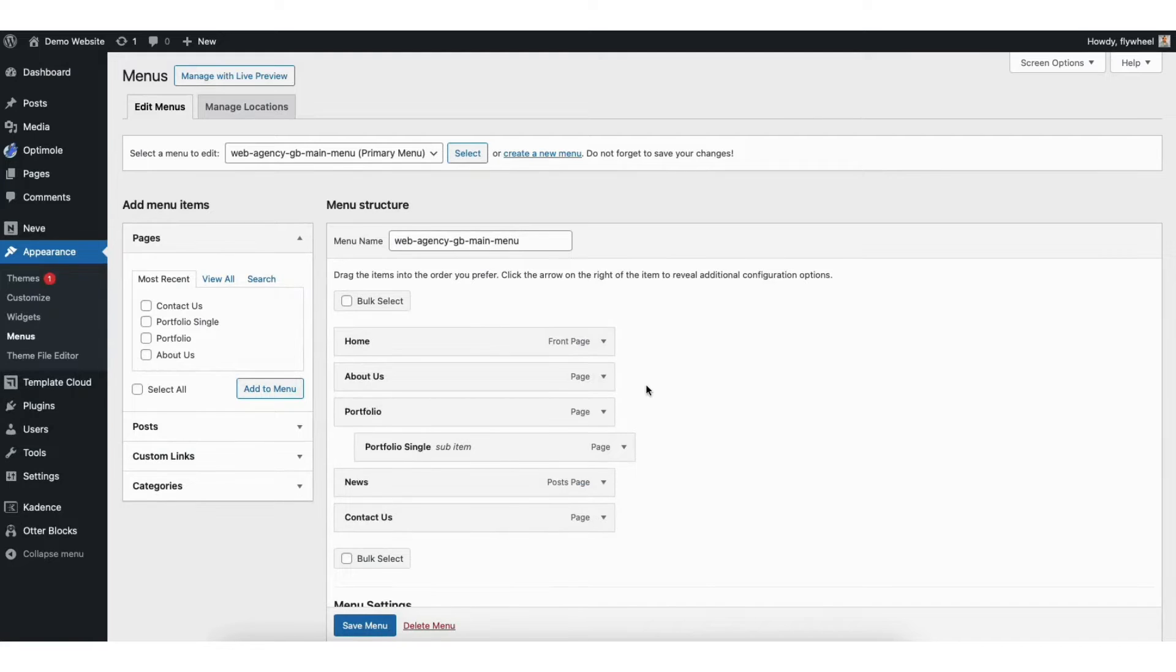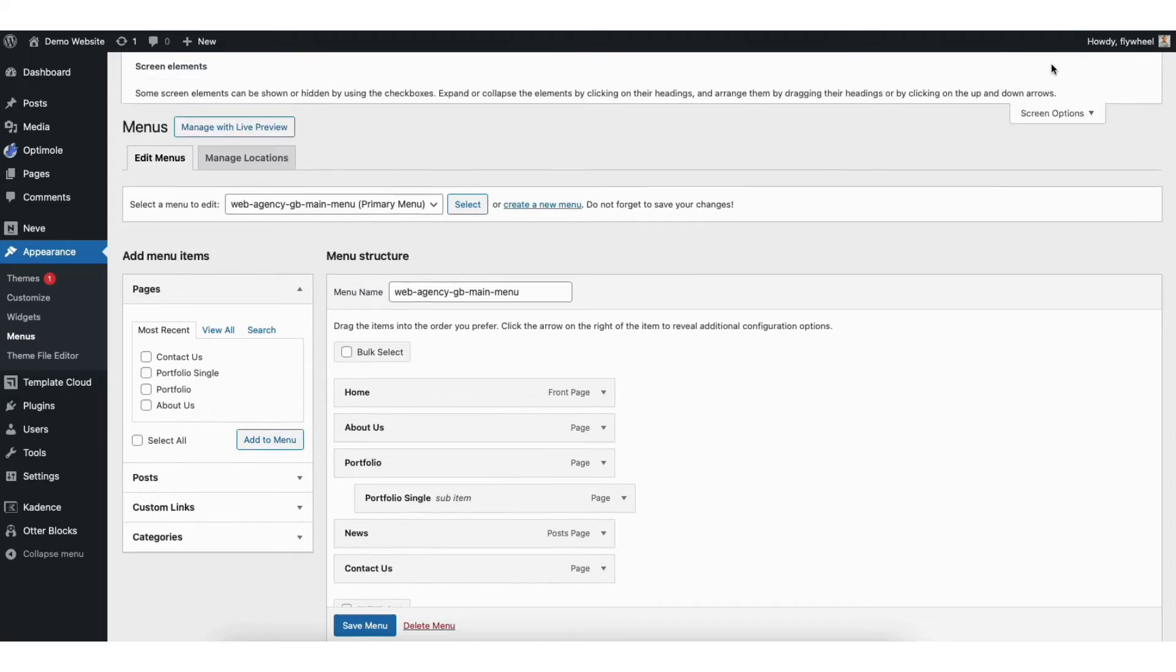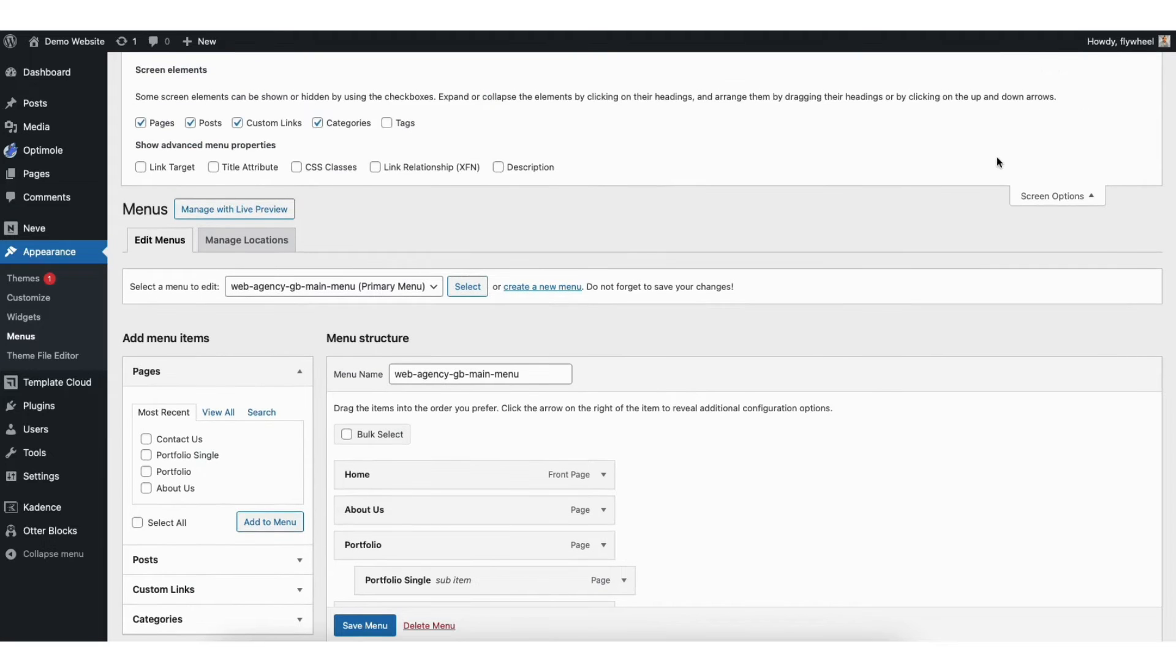From the menus page you'll see screen options found at the top of the page. Click screen options. From here select CSS classes.